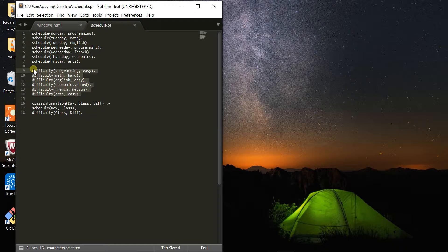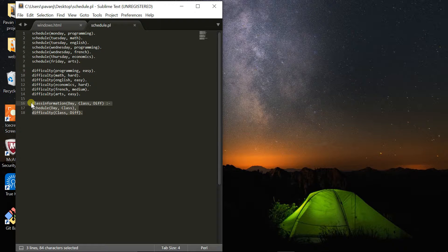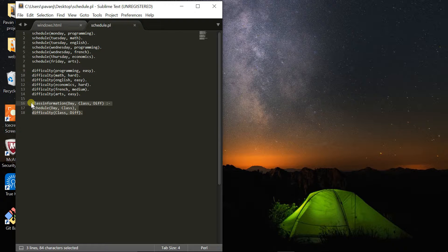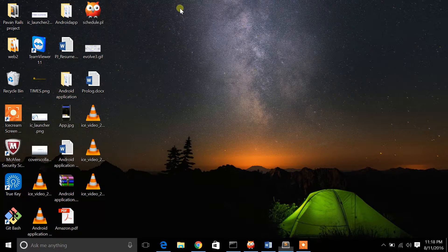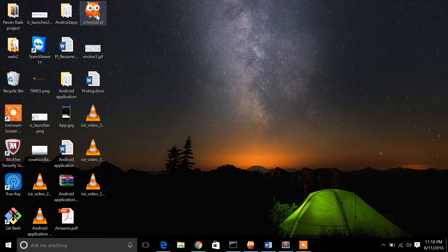On this part I've defined the difficulty level - which course is hard, easy, or medium. This part of the code retrieves information from the schedule and tells me which course is difficult and which is easy. Now I want to compile my code. For that, I want to open my source code with SWI-Prolog.